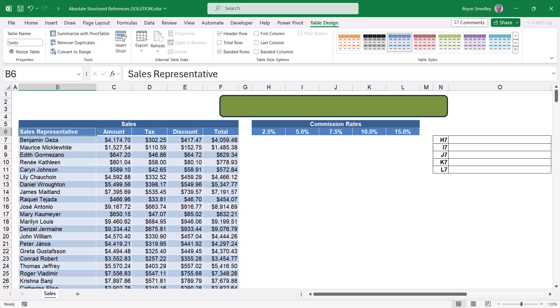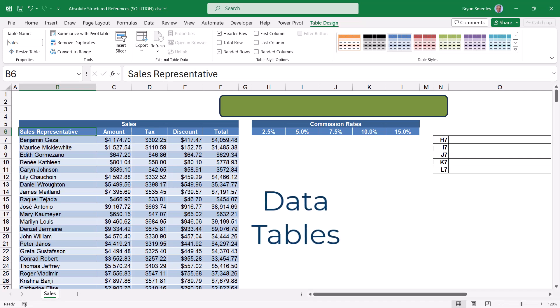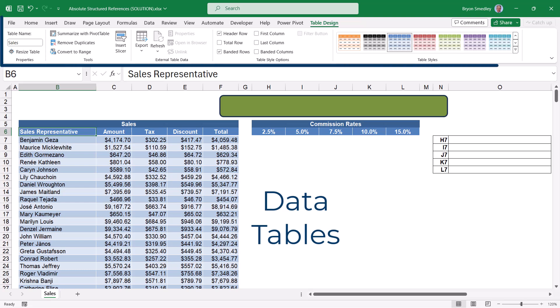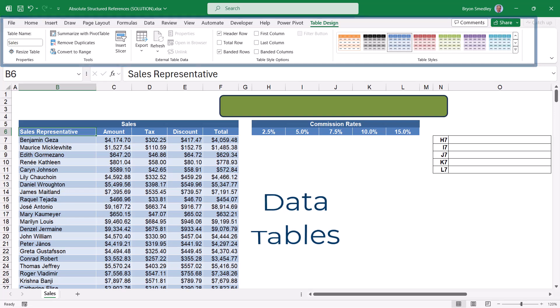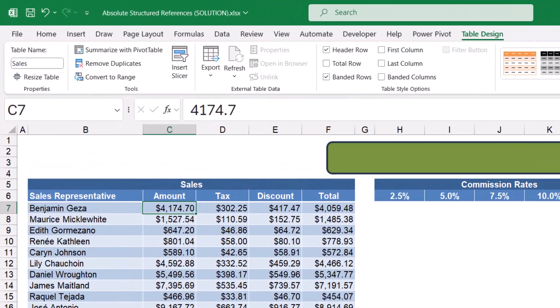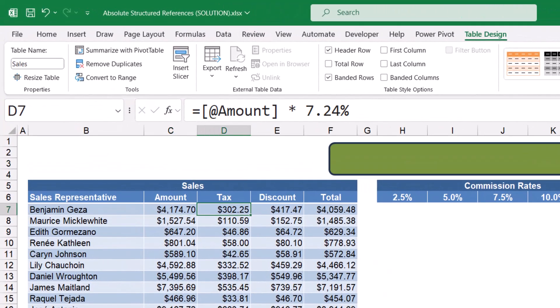When working with tables in Excel, it's usually advantageous to upgrade those tables to what we call proper Excel data tables. This gives us access to the whole table design ribbon and all the great things it has to offer. One of the great things that data tables offer is when you're writing formulas, you can utilize what are known as structured references. A structured reference is where you refer to a column idea as opposed to a specific cell location.